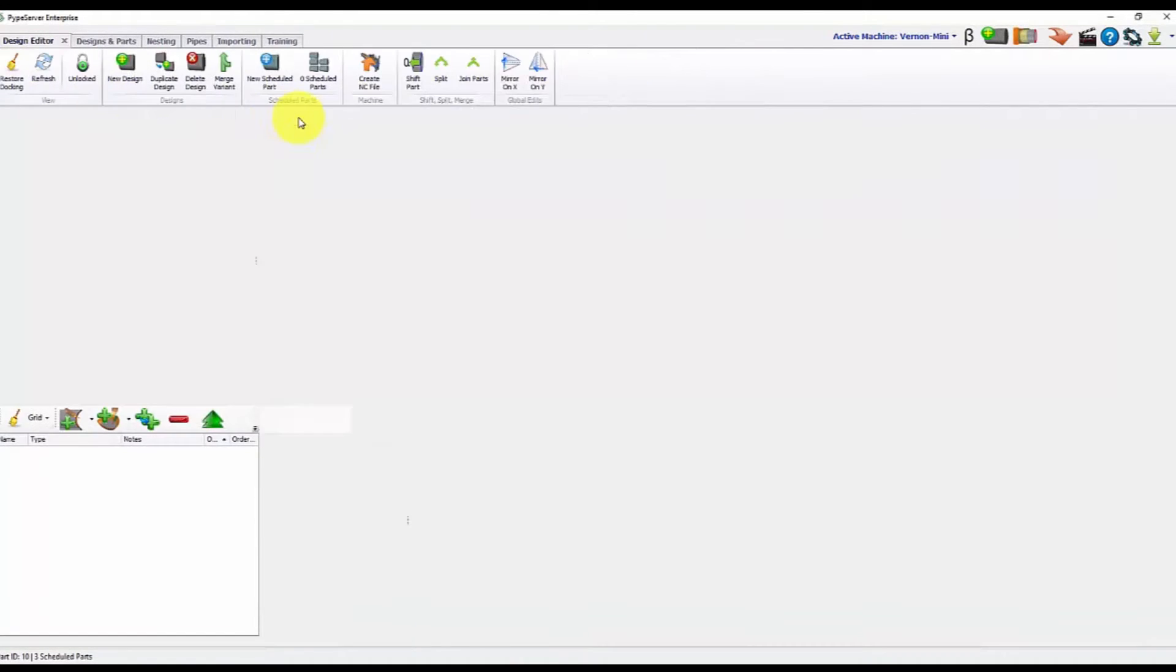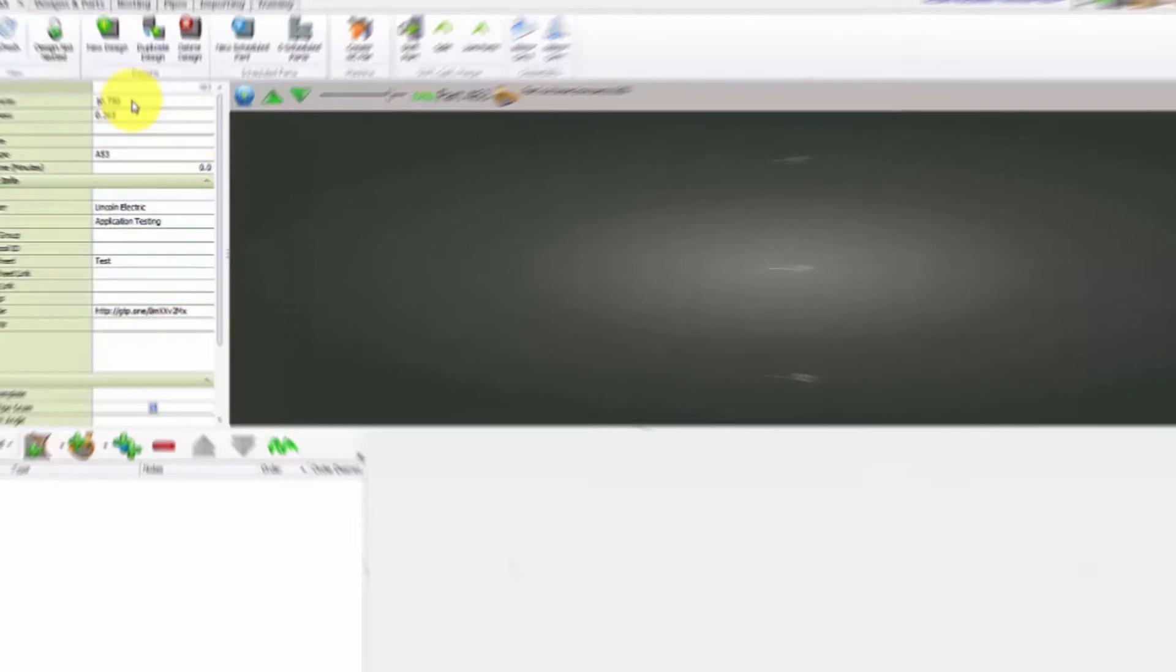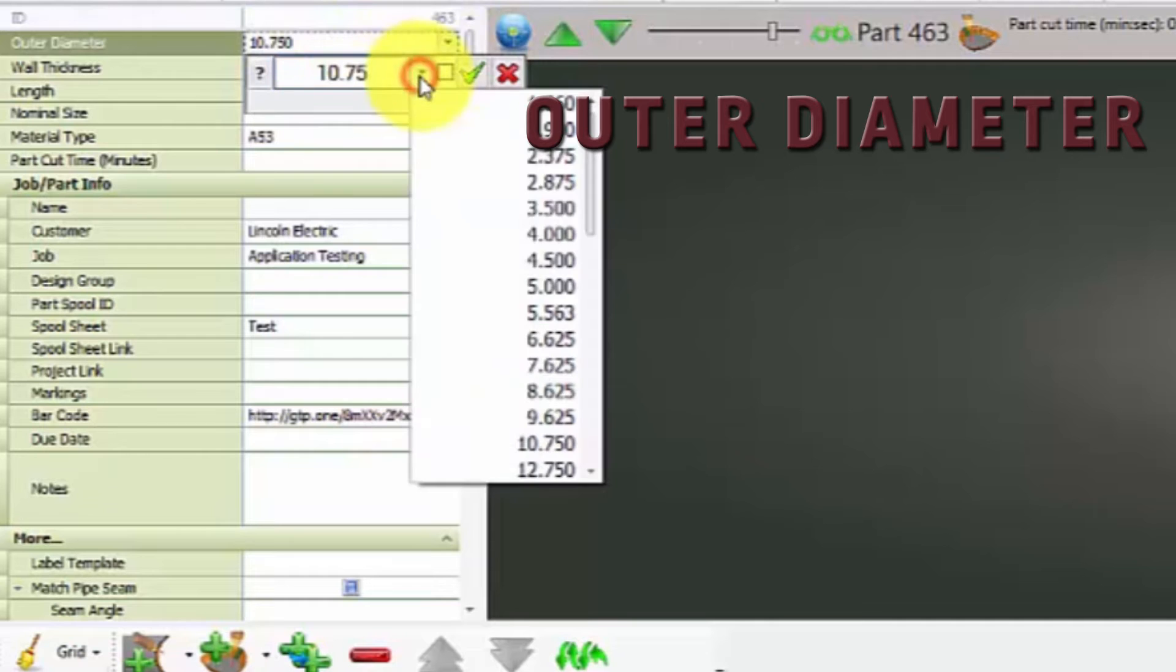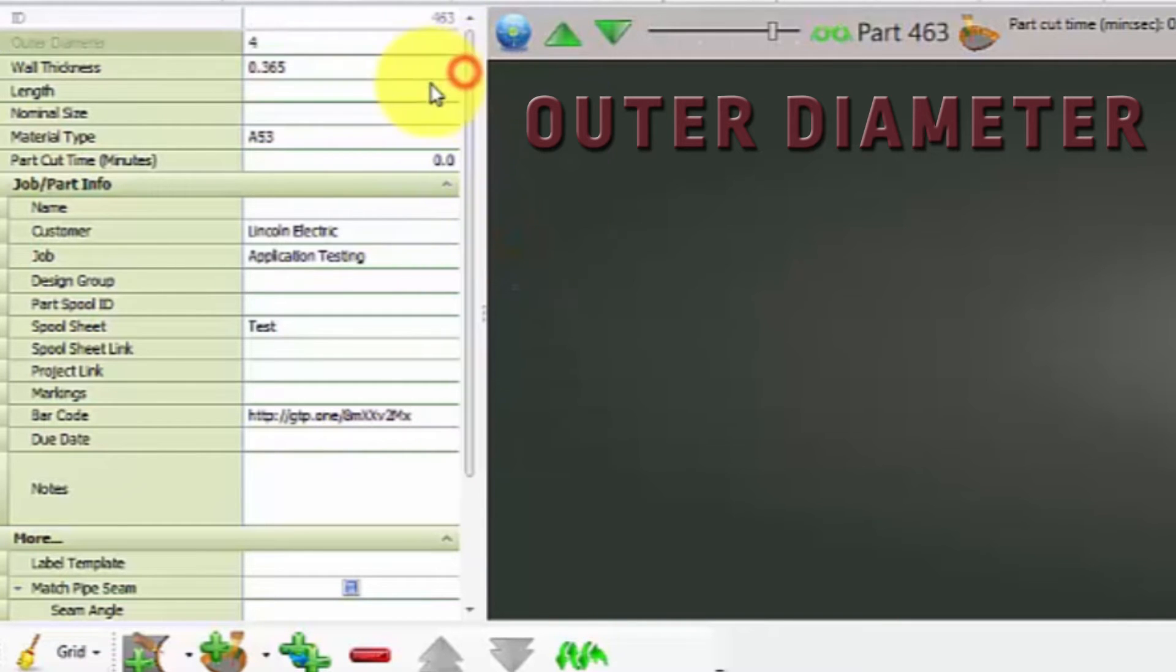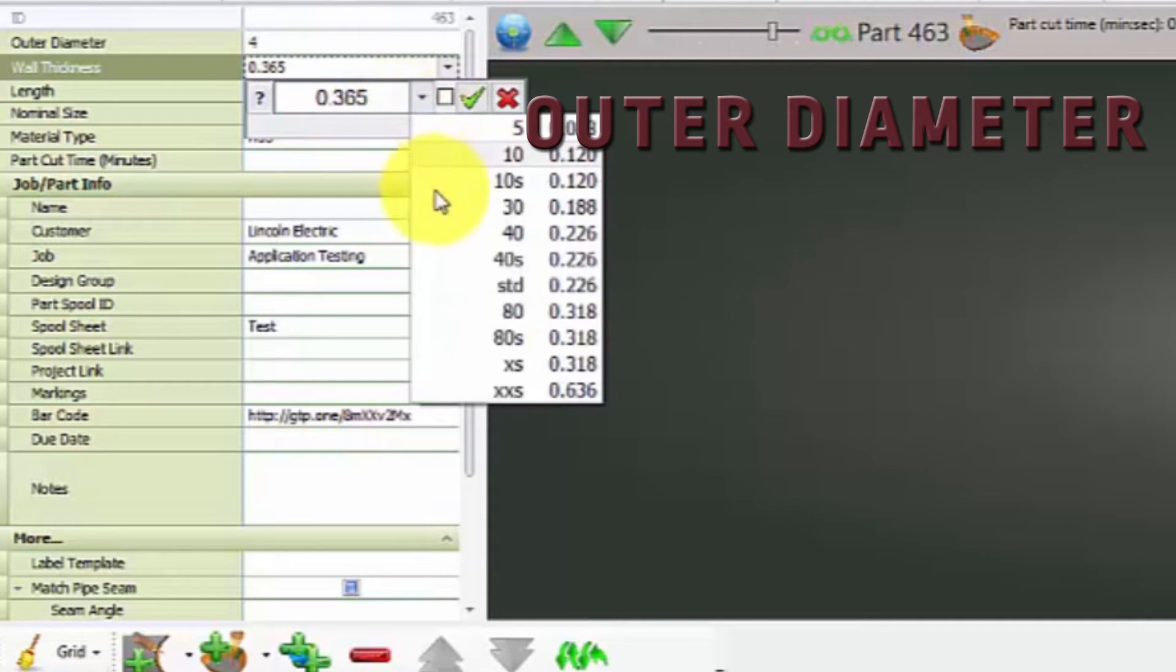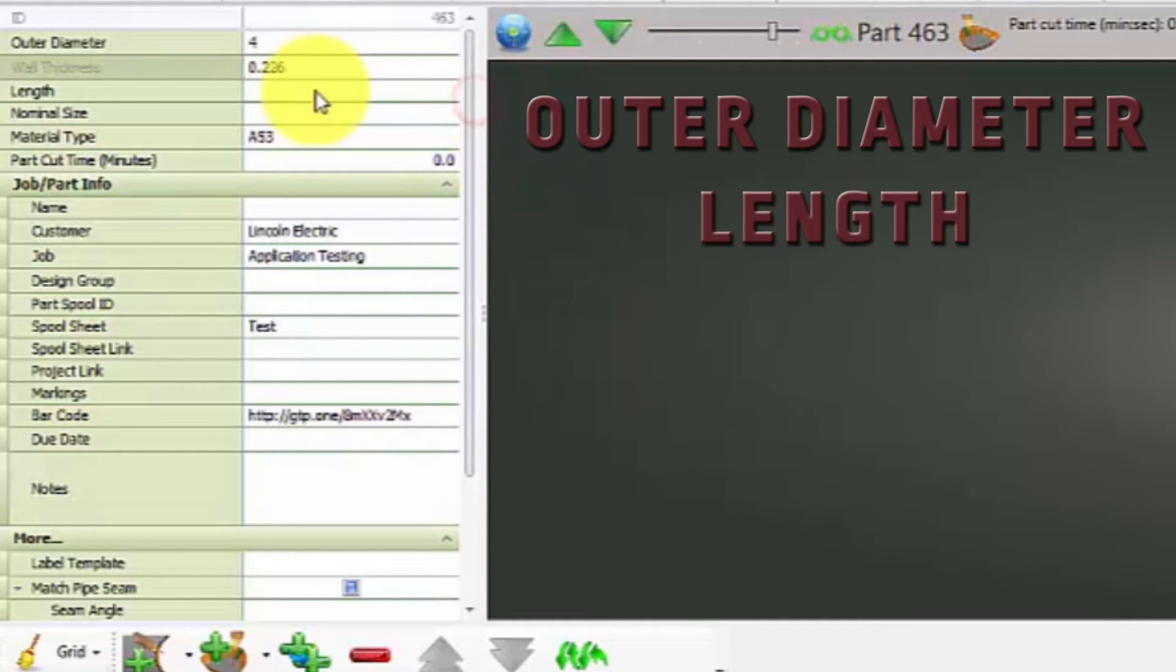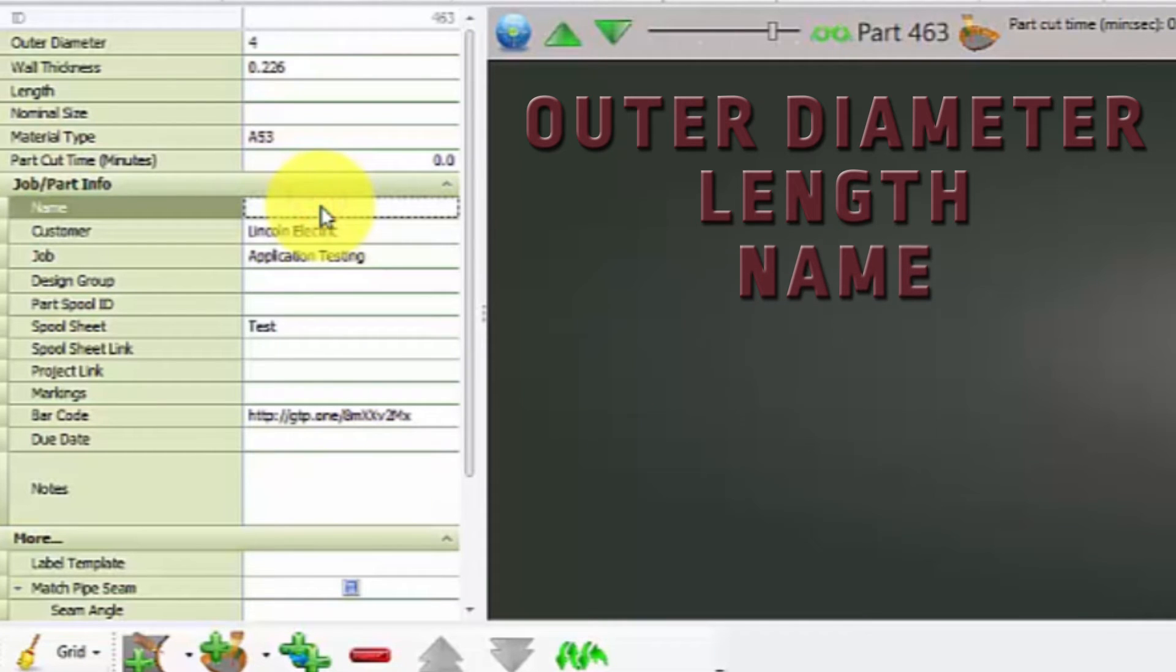From here, it will give you a few options. Number one will be the outer diameter of our parts. We'll open this up. Say we're using a four inch schedule 40 pipe. So we'll come in here, say schedule 40 and we'll give you the standard wall thickness for your schedule 40 at four inches. The length will be set afterwards. From here, we can name this part if we want. Let's just call this demo.